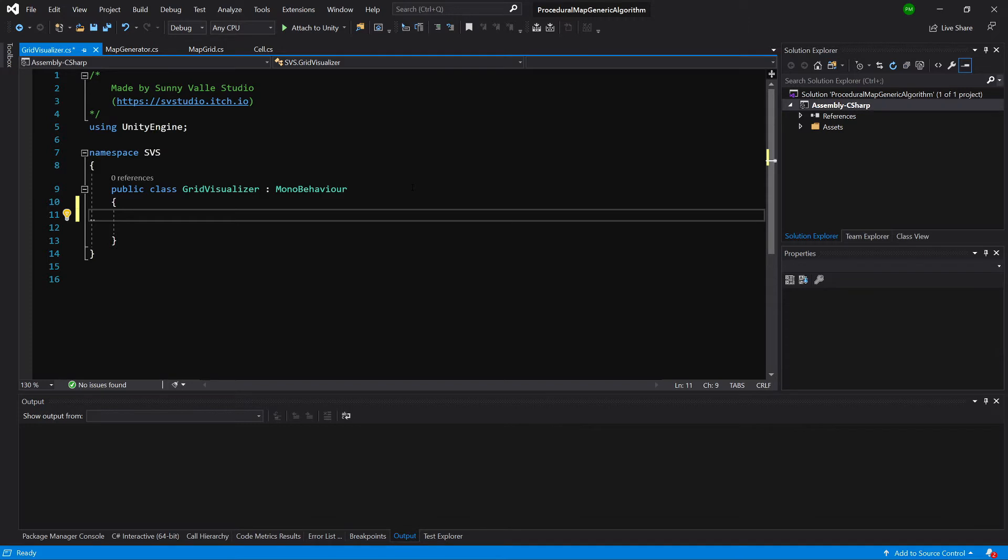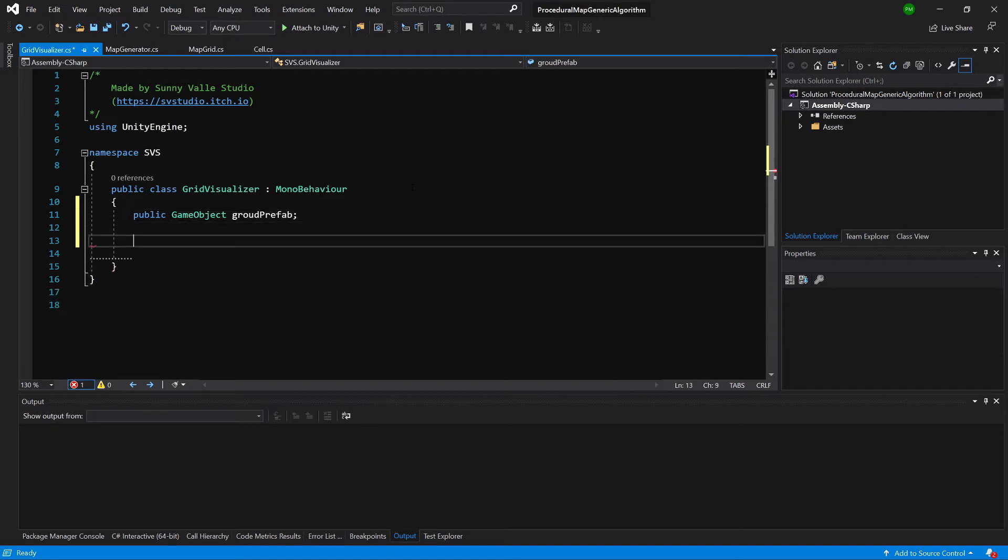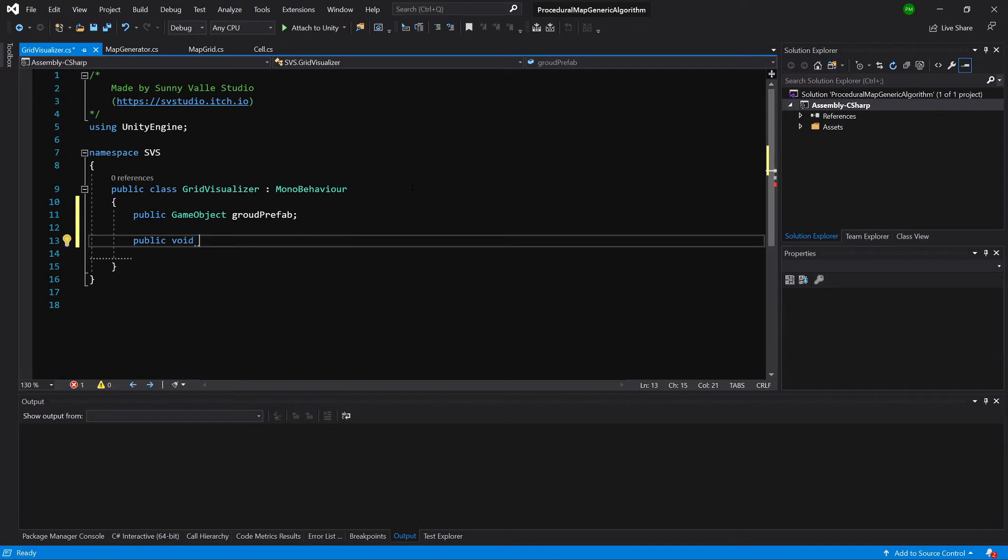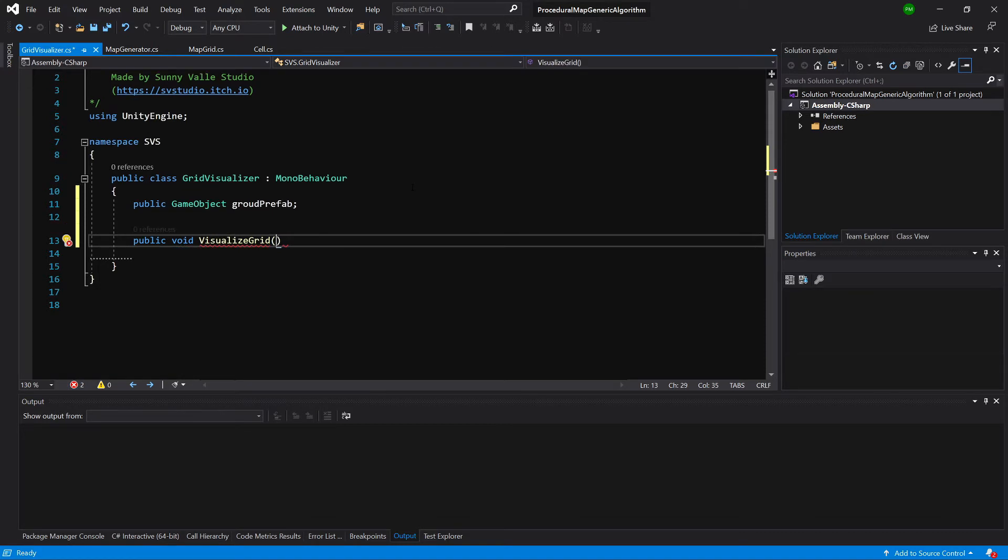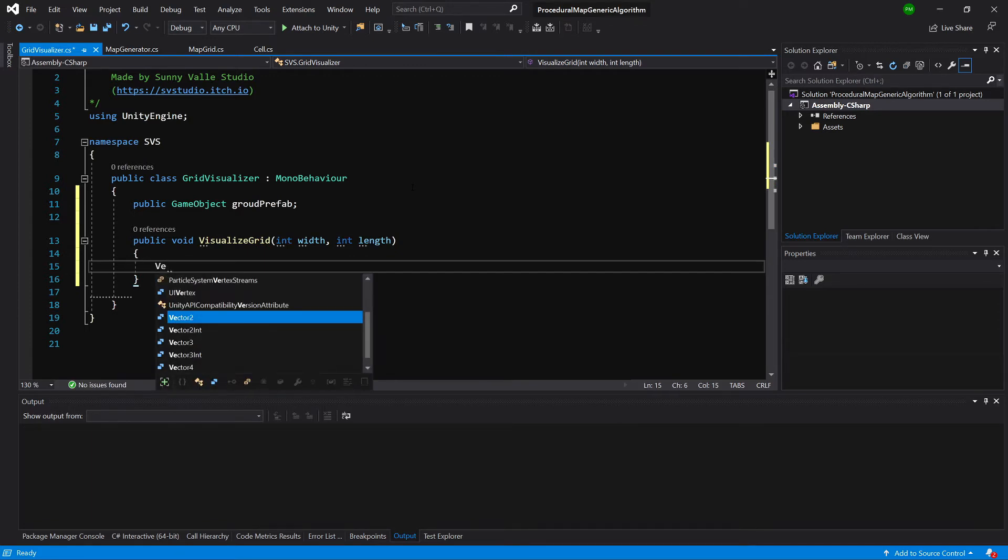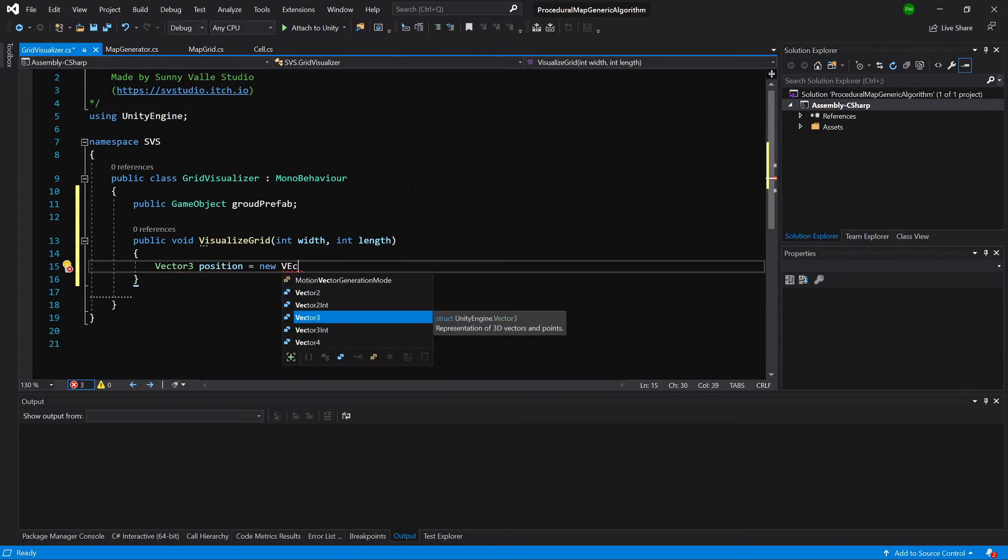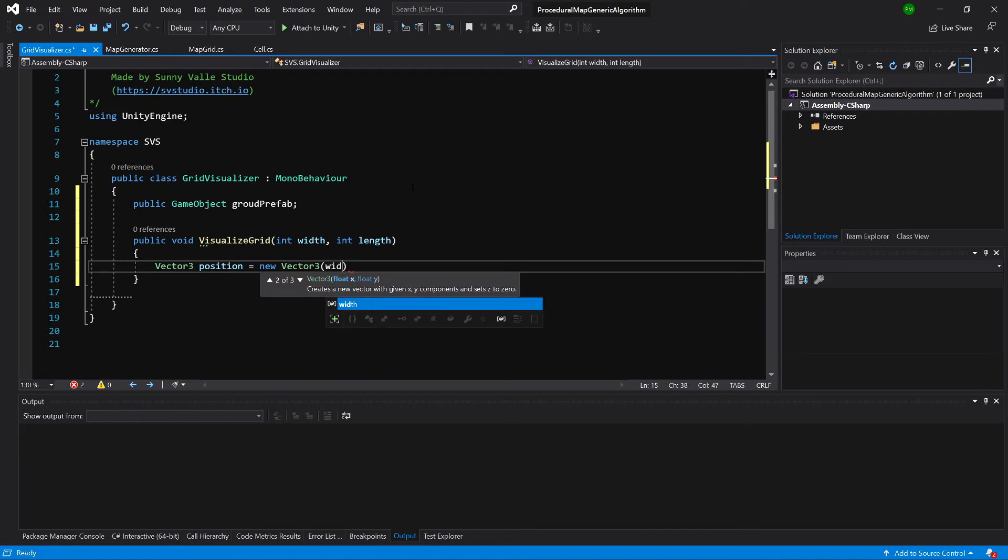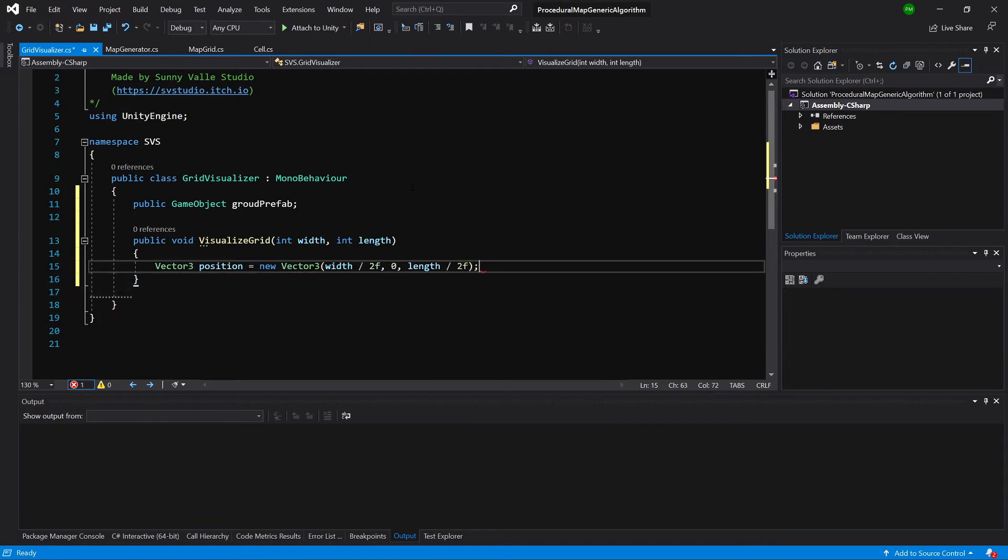We are going to create a public GameObject ground prefab, and one method called public void visualize grid. Here we are going to pass int width and int length. We're going to have a Vector3 position equals new Vector3 width divided by 2f, 0, and length divided by 2f.